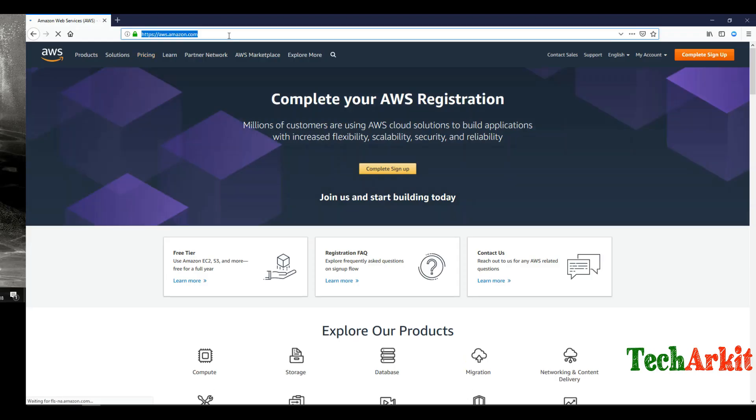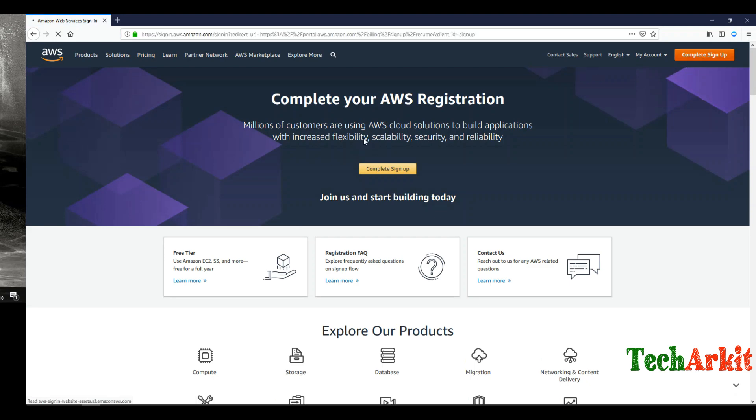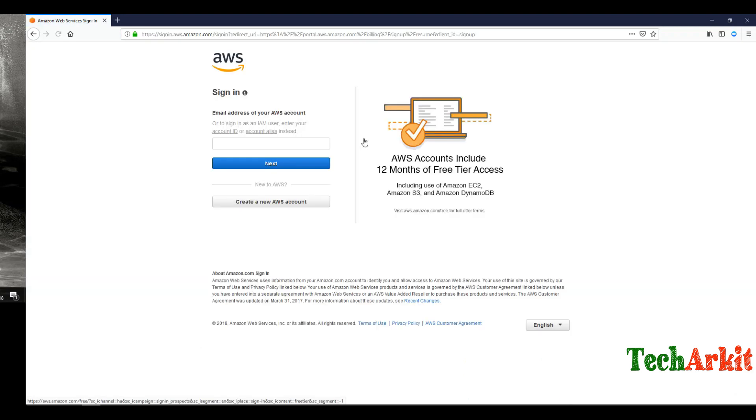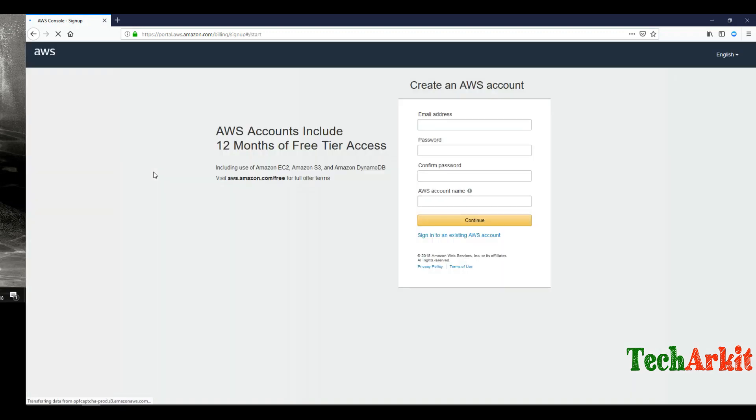Type aws.amazon.com and click on complete signup. Click on create new AWS account. Fill in your email address, password, and AWS account name, then click continue.